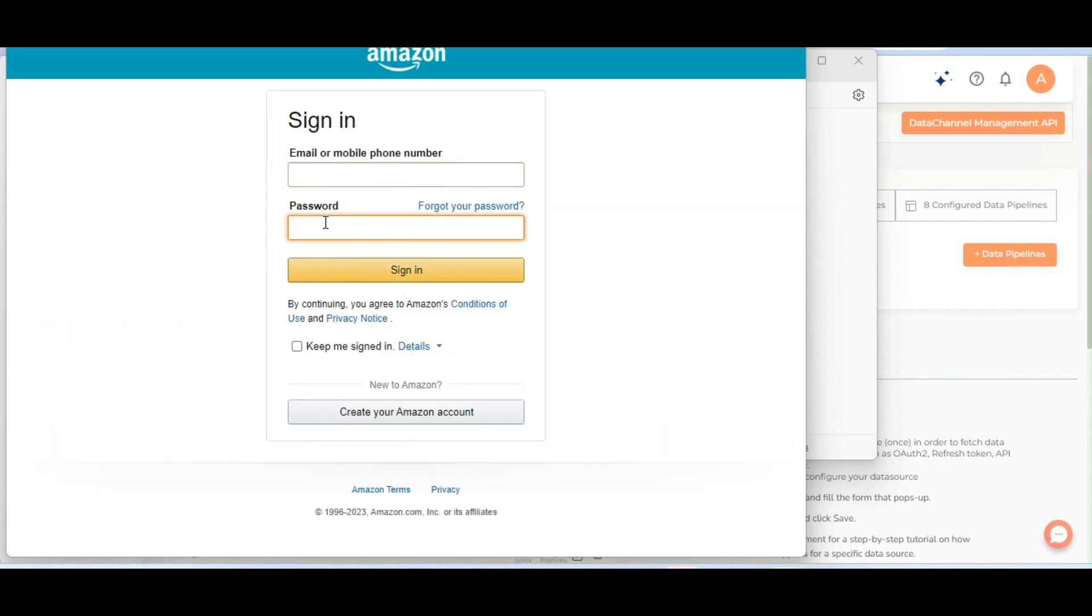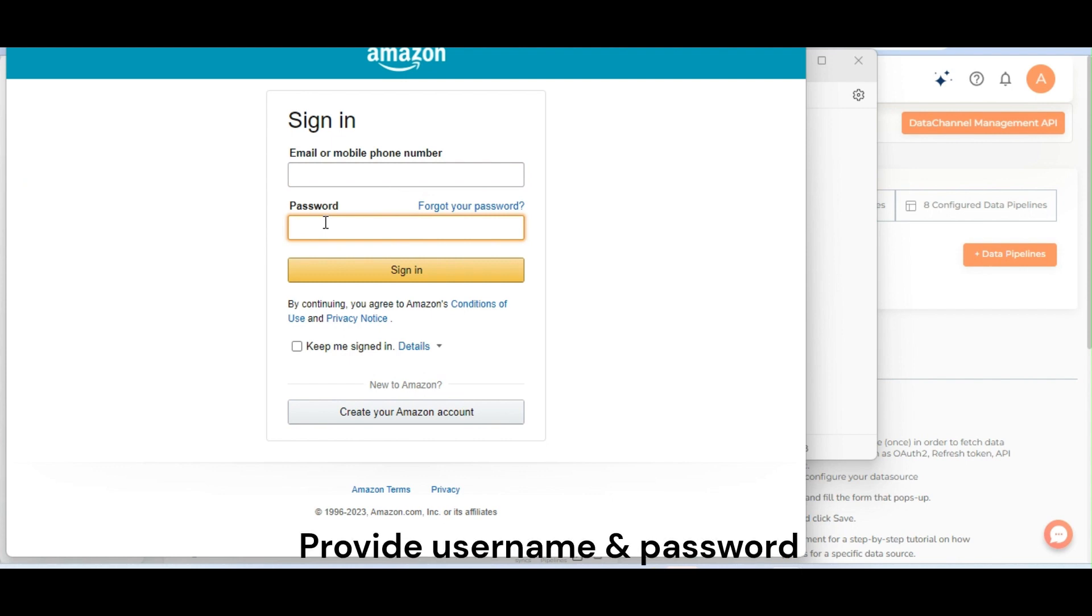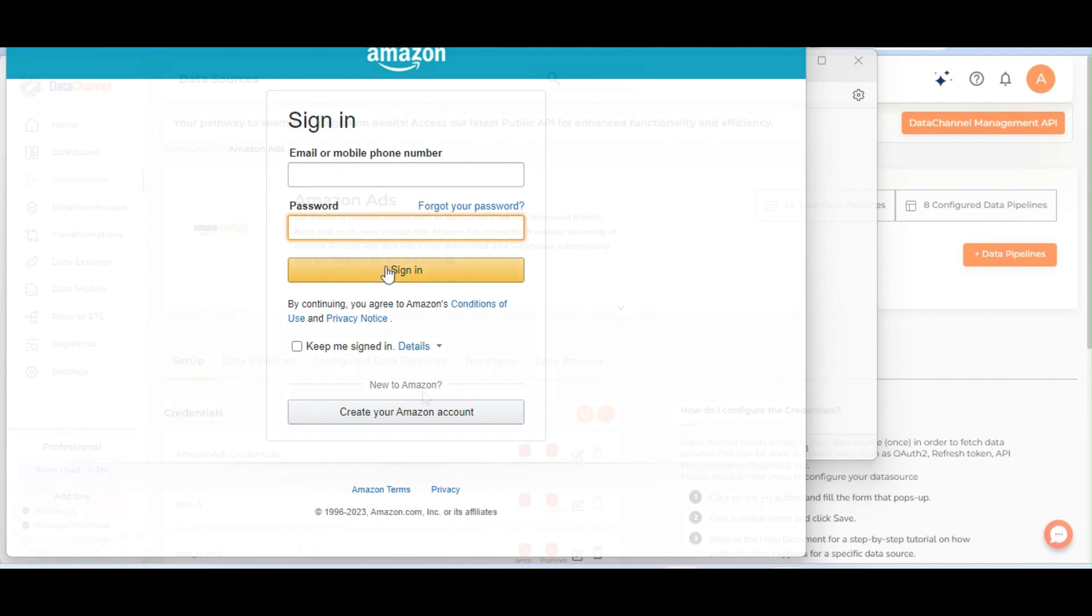Now you will be redirected to Amazon site. Provide username and password and click on sign in.